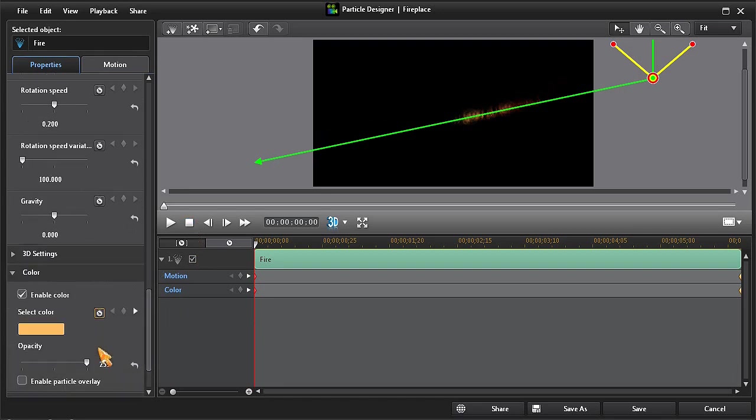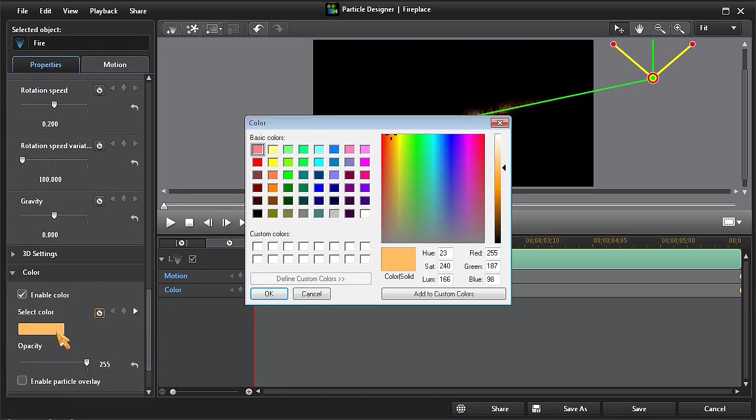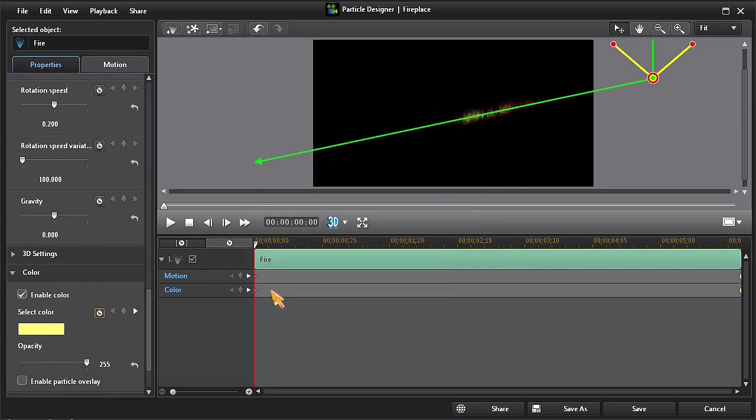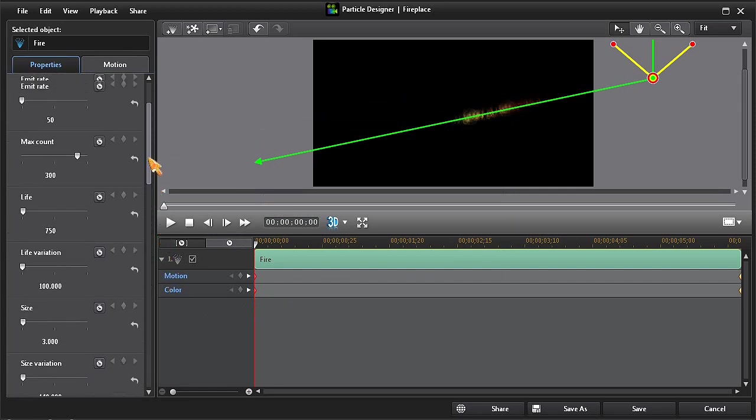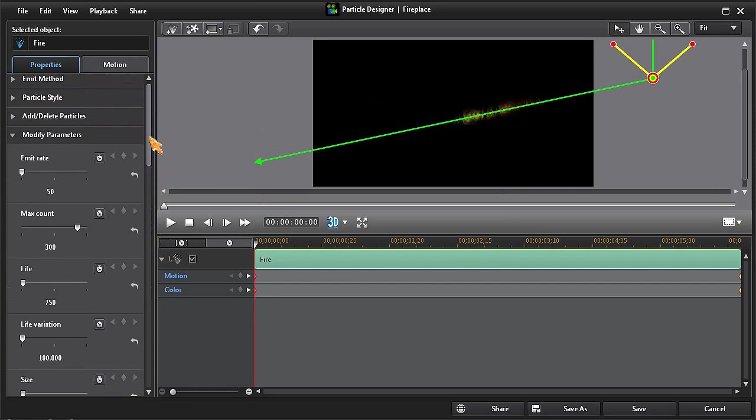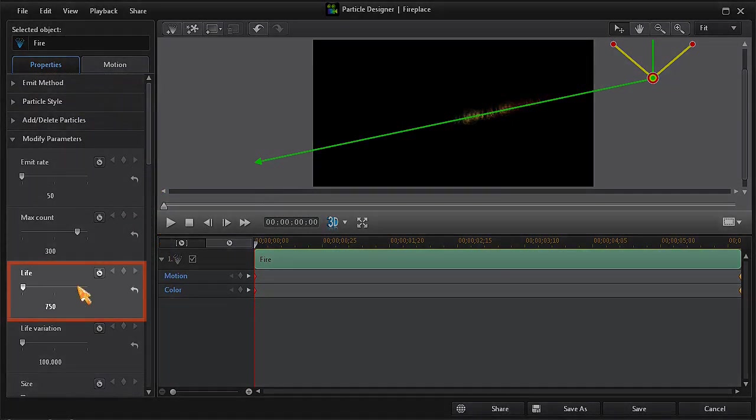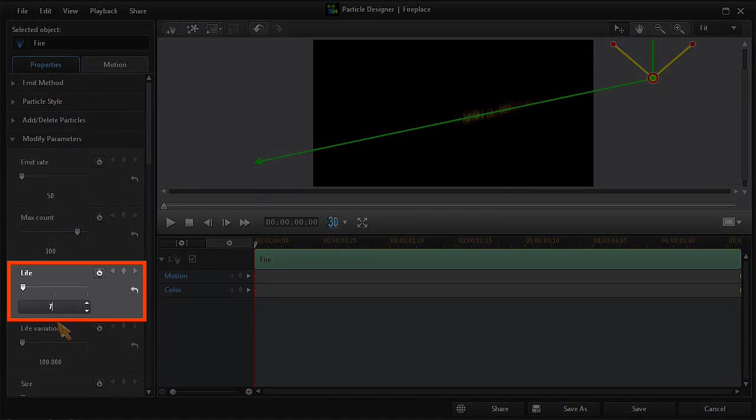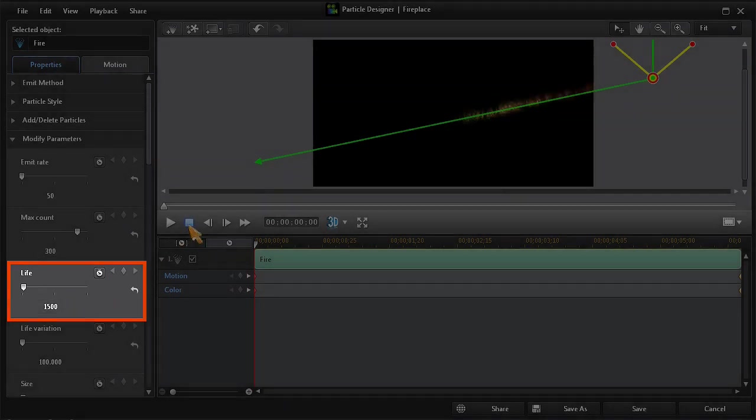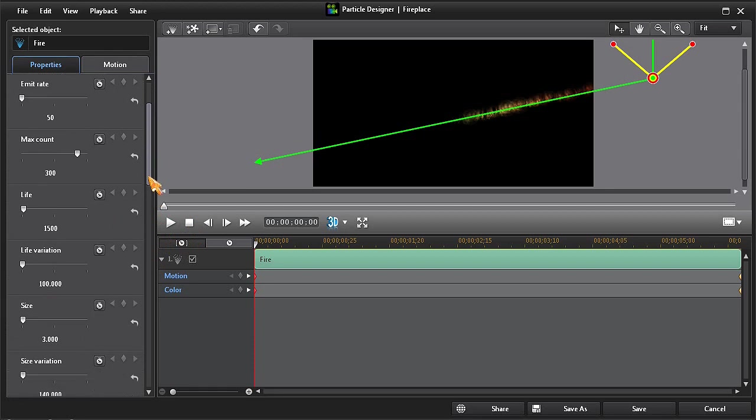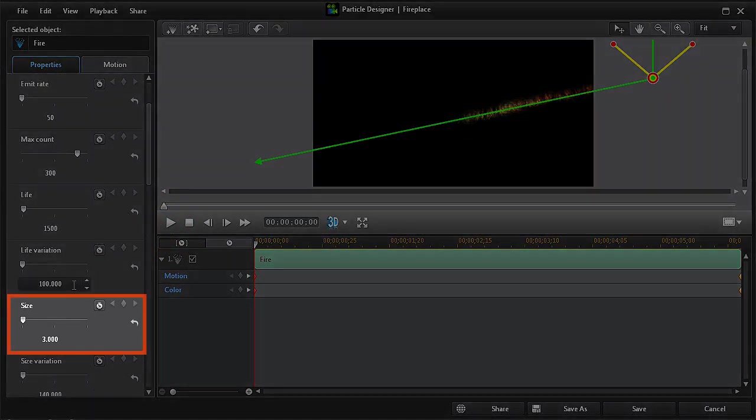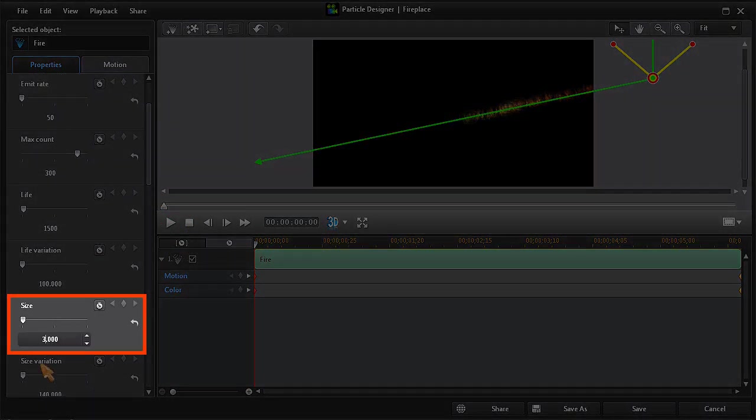Next, I'll change the Color setting to a Light Yellow. But I also want this Fire Tail to be a little bit longer. So I'll go to the Life setting and I'll change the value to 1500. And to make the tail a little bit bigger, I'll change the Size setting to 5.